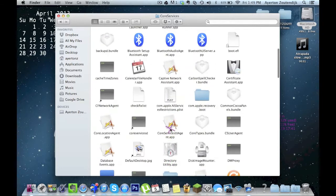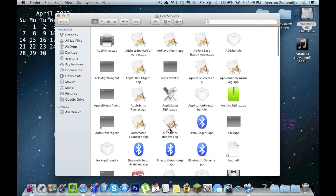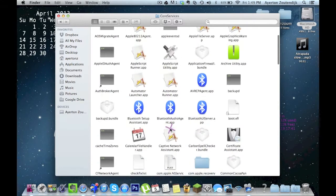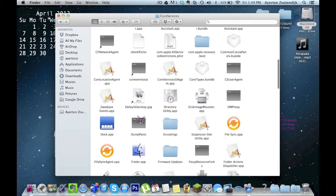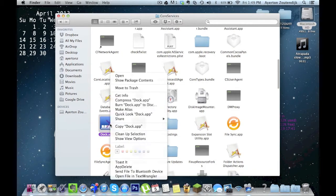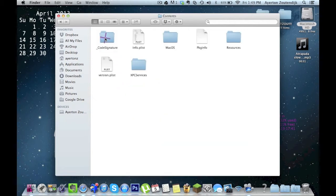You get this open, go ahead and find the application named Dock.app. Here it is. Do not double click on it. Go ahead and right click on it and do Show Package Contents. Click on Contents, click on Resources.